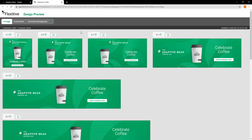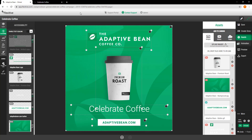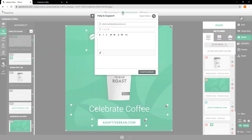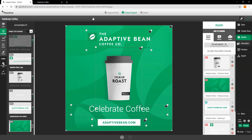And that's everything I wanted to chat about today regarding accessibility options in Flexitive. If you do have any questions, the best way to get in touch is via the contact support button at the top of your screen. Thank you so much for joining and hope you have a great day.